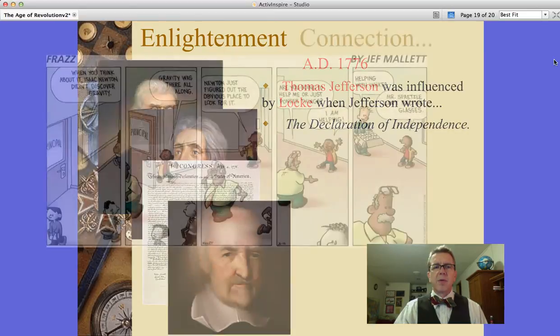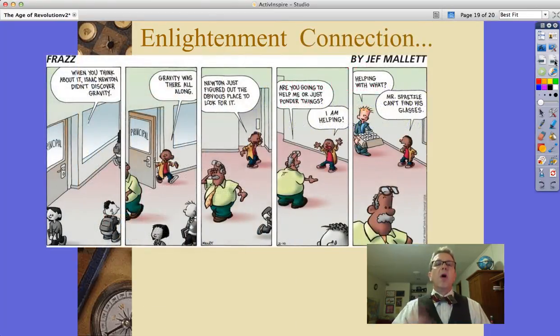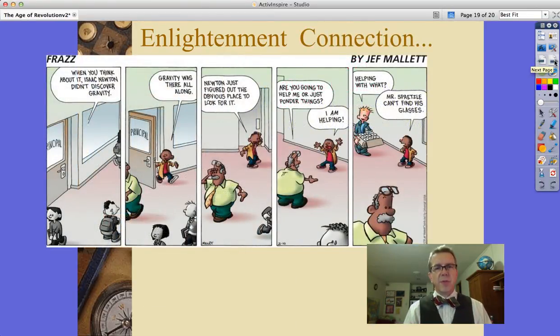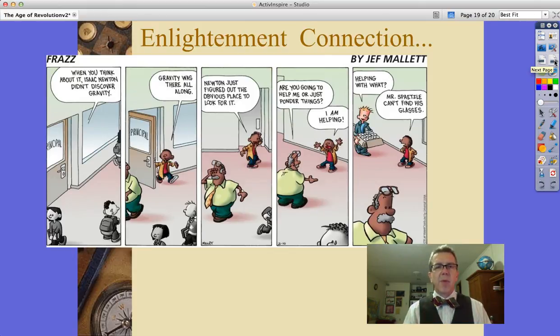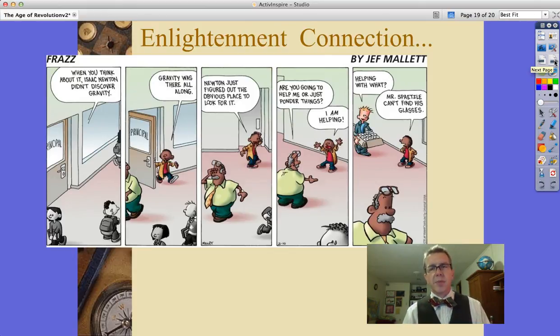And of course, that's the Scientific Revolution and the Enlightenment. I'll be back with the American Revolution for you in a little bit. Thanks.